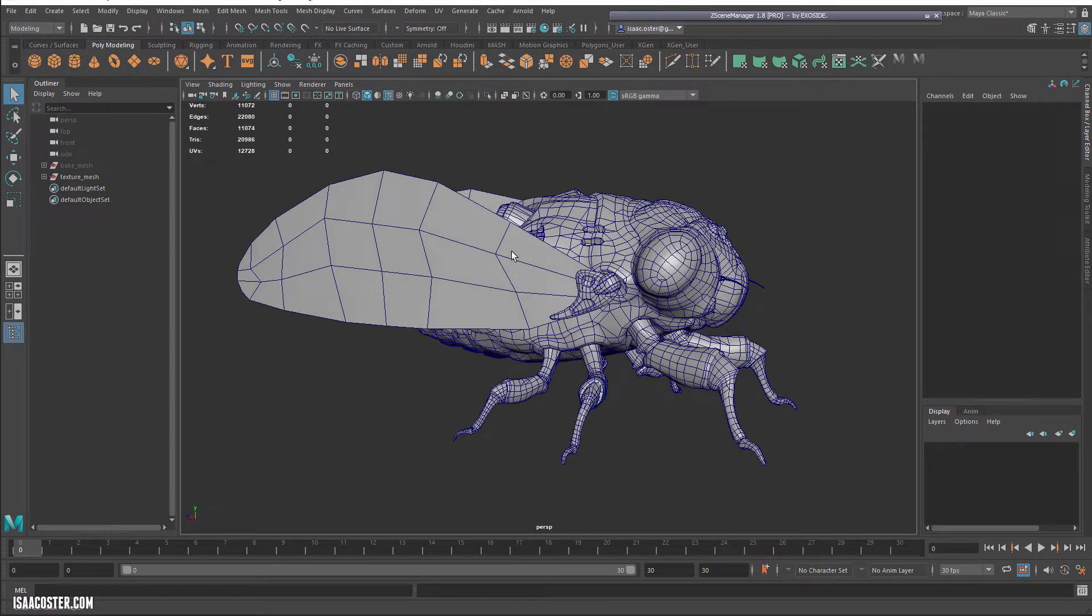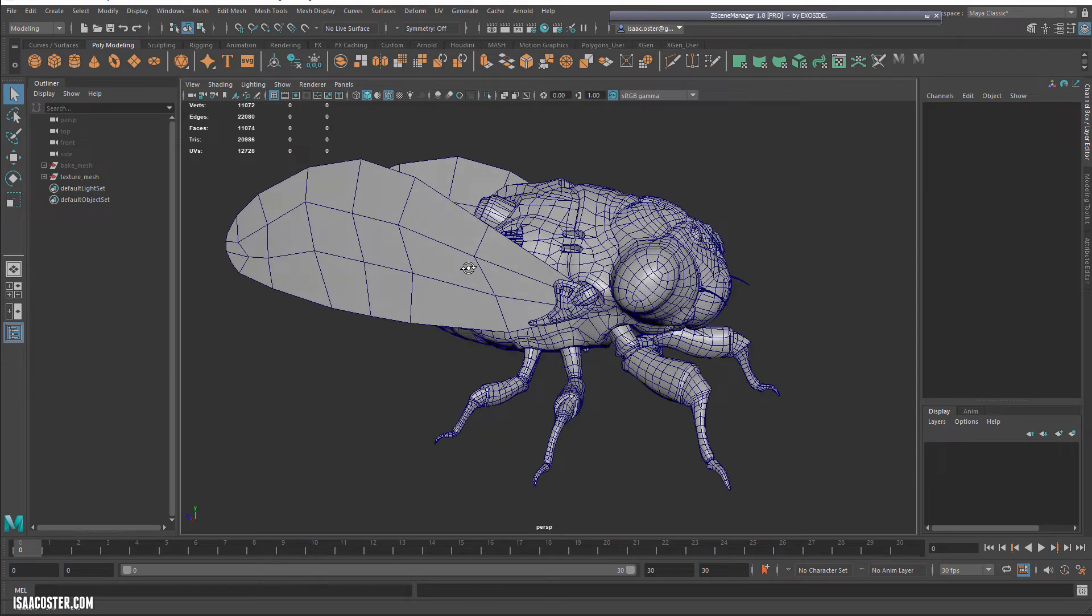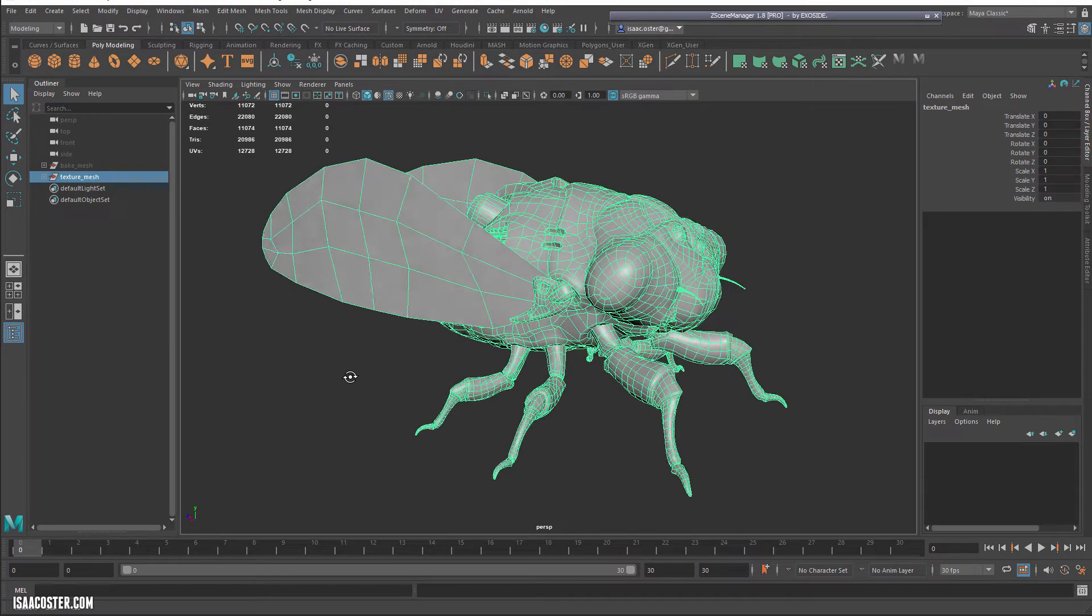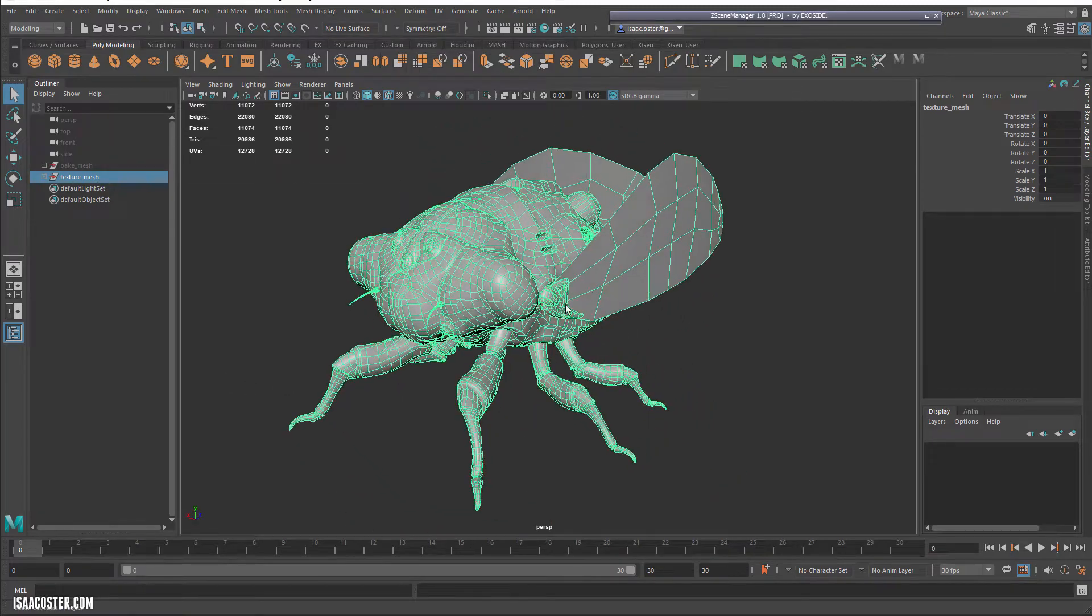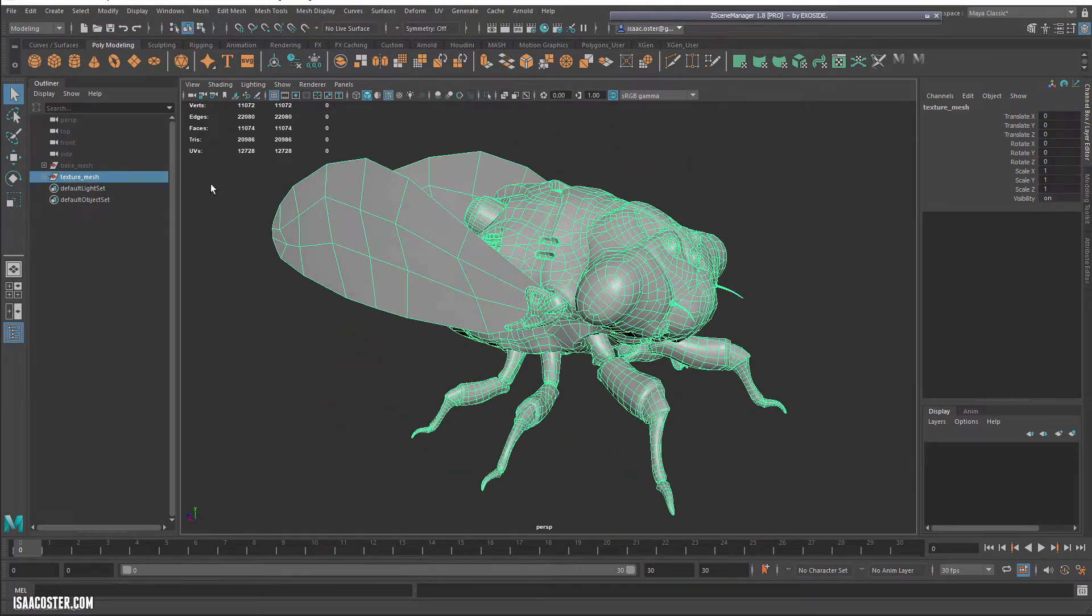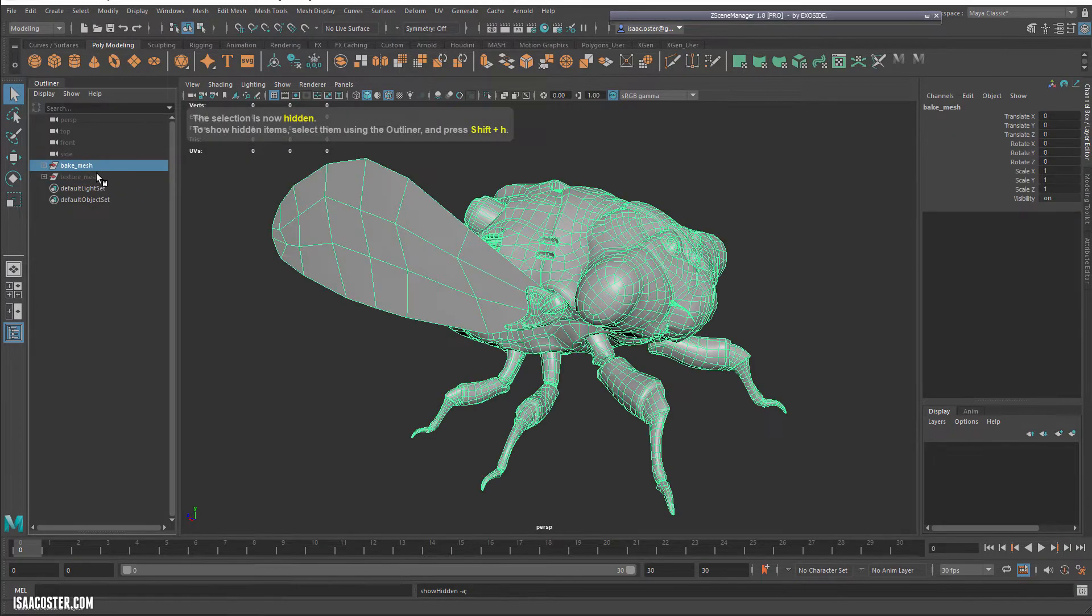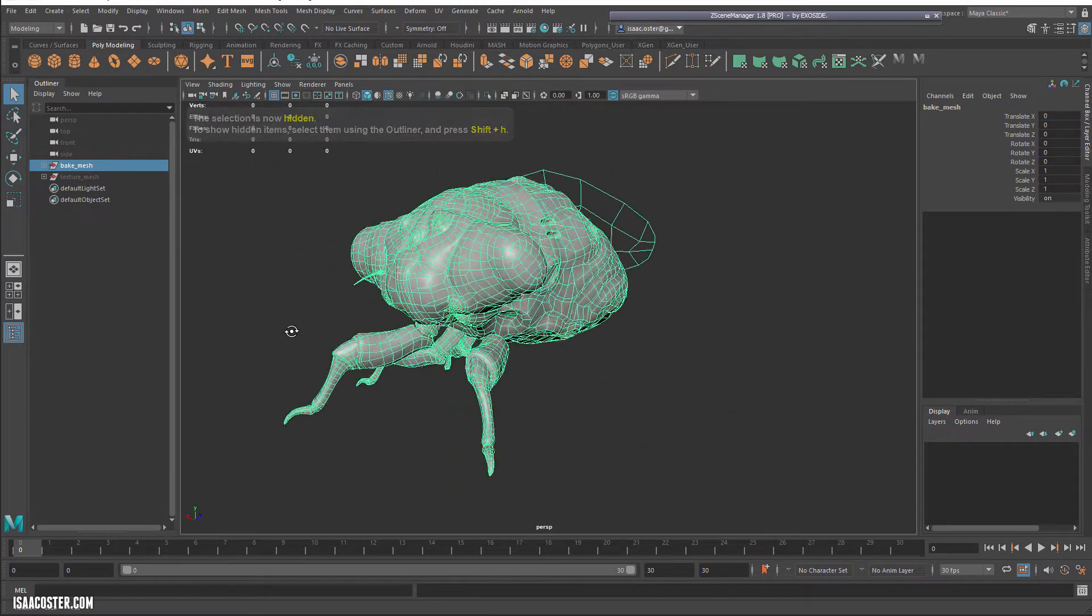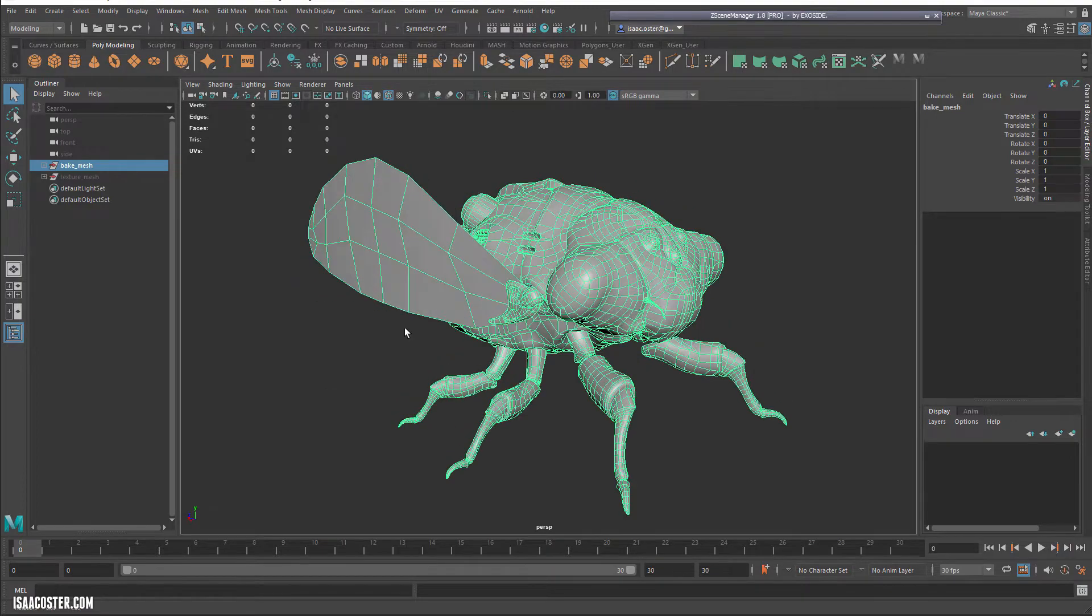But there's a couple things that I want to talk about here before we jump into anything else, and that is I've got two scenarios of the geometry. One of them is going to be everything as it is ready to be textured, and then the other scenario is how it needs to be in order to have the UVs laid out.